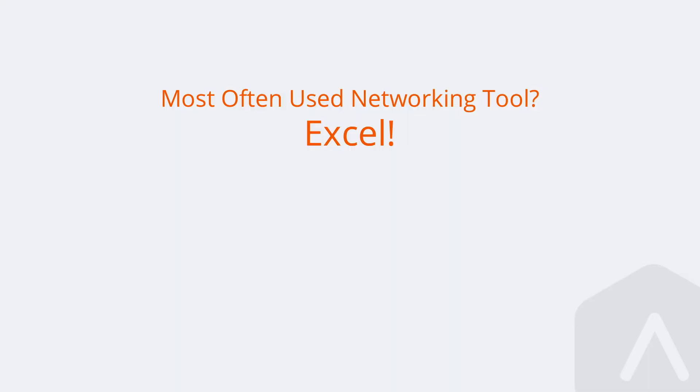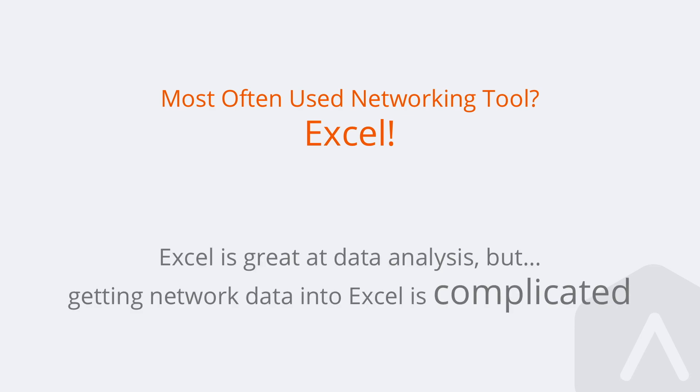Historically, networking appliances have not been the easiest to automate against. So what do we do? We collect the information by hand and put that in Excel, and we do all of our analysis, all of our inventory keeping, all of the report generation out of Excel.